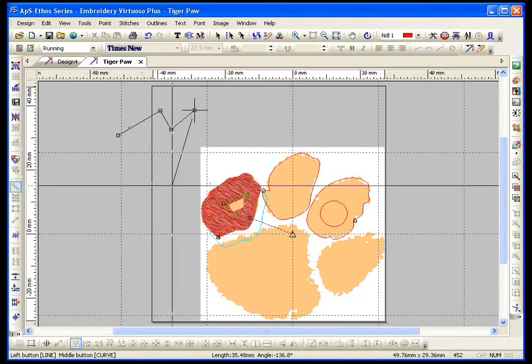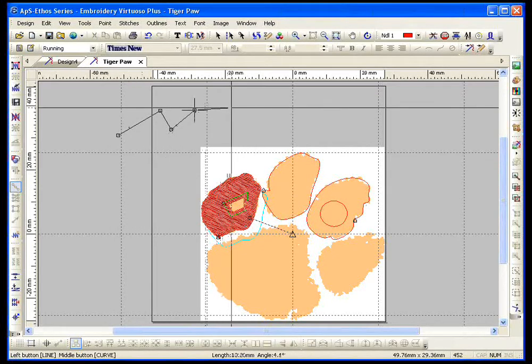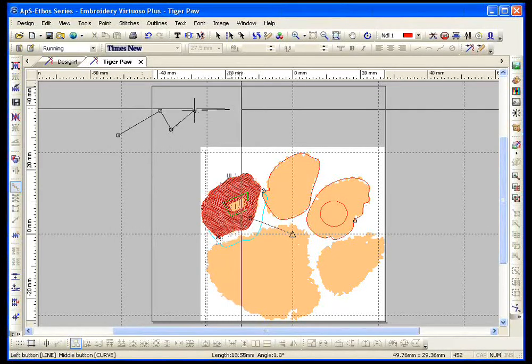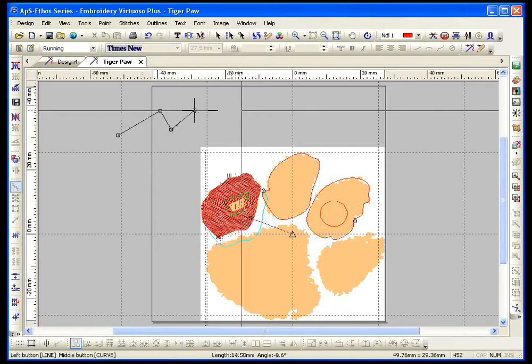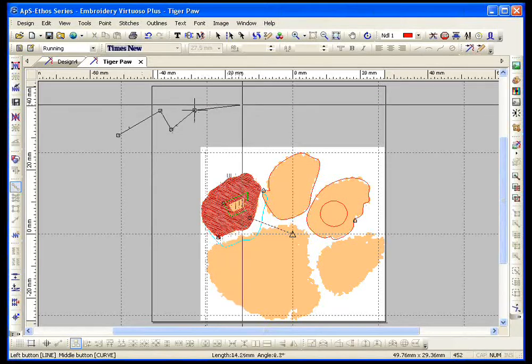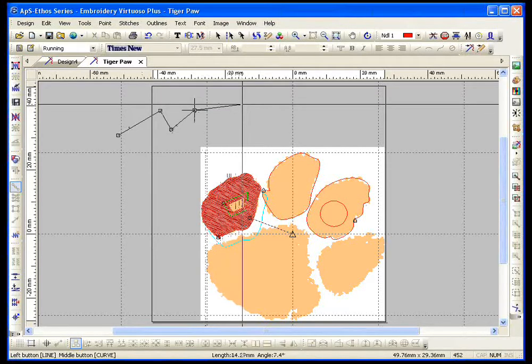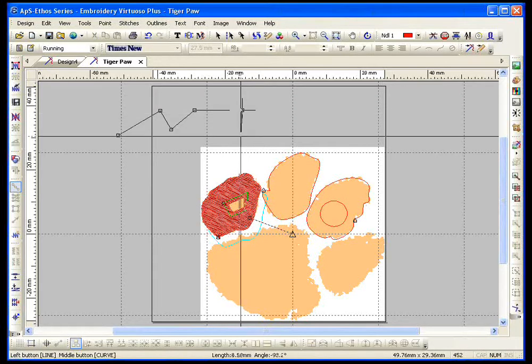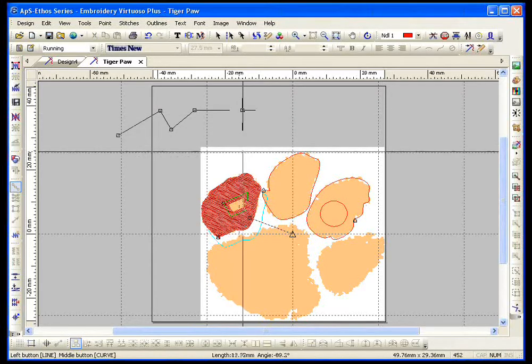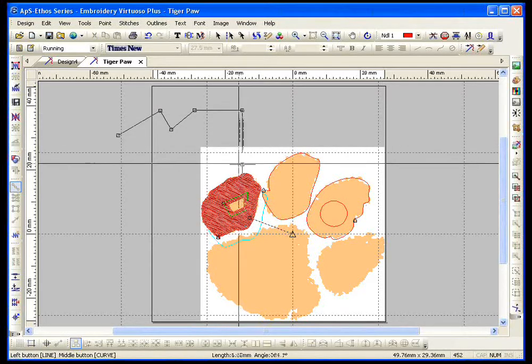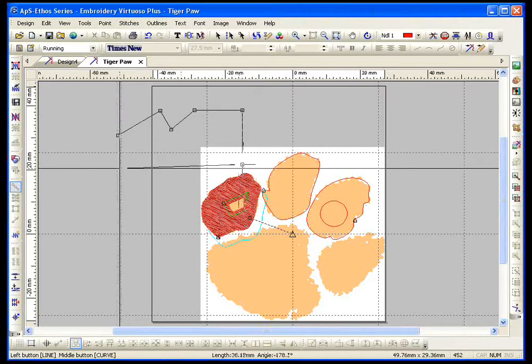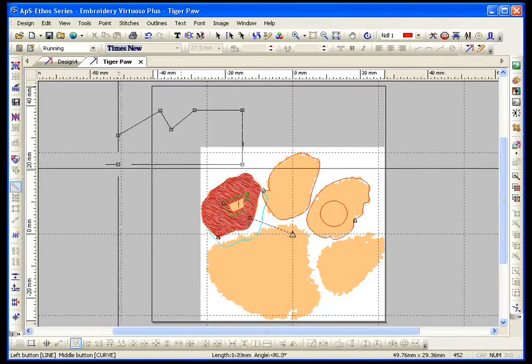You want a nice straight line? Instead of left clicking to put in this point, I press and release the letter O.